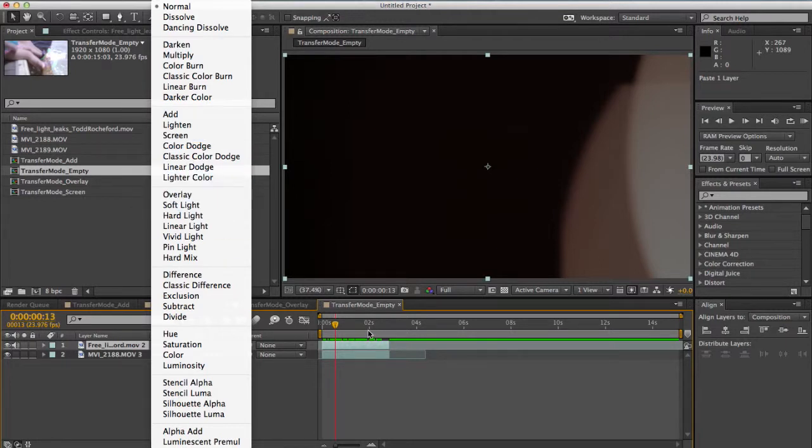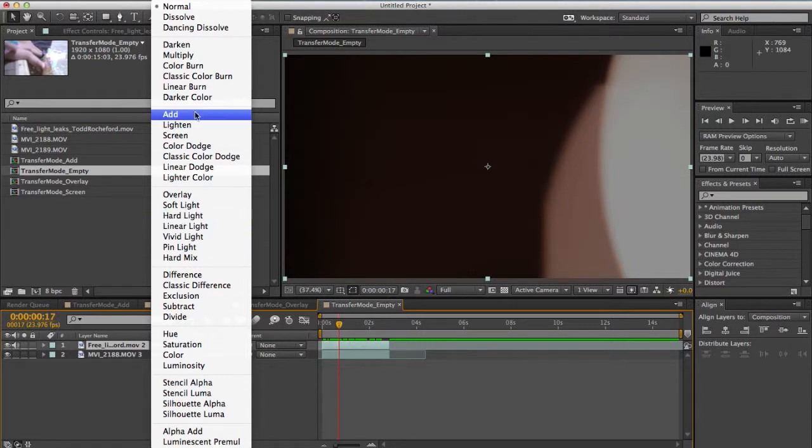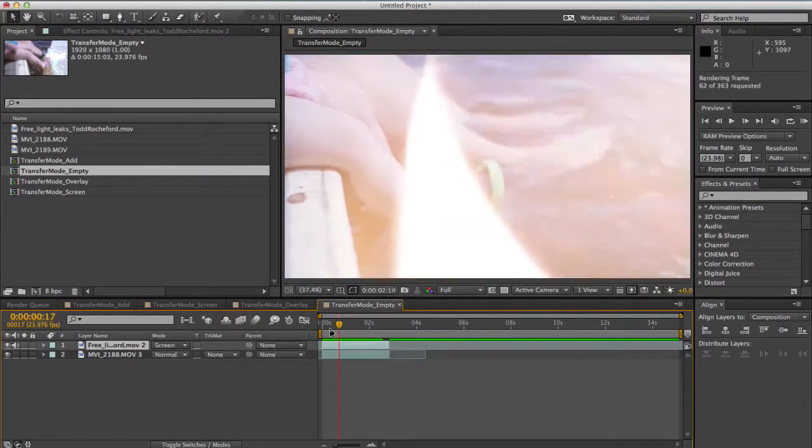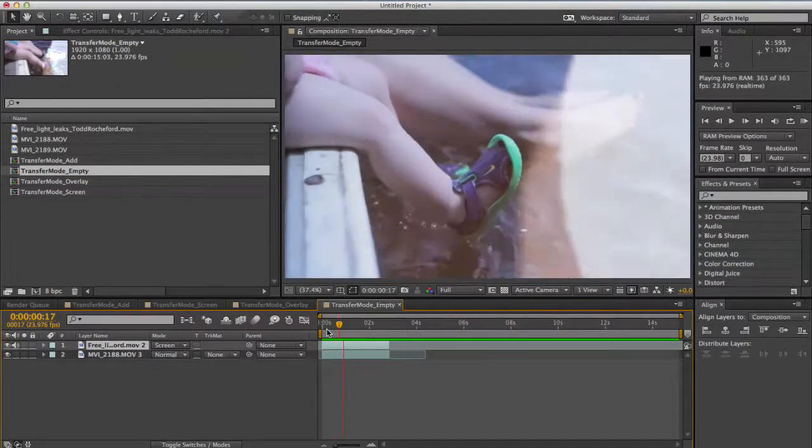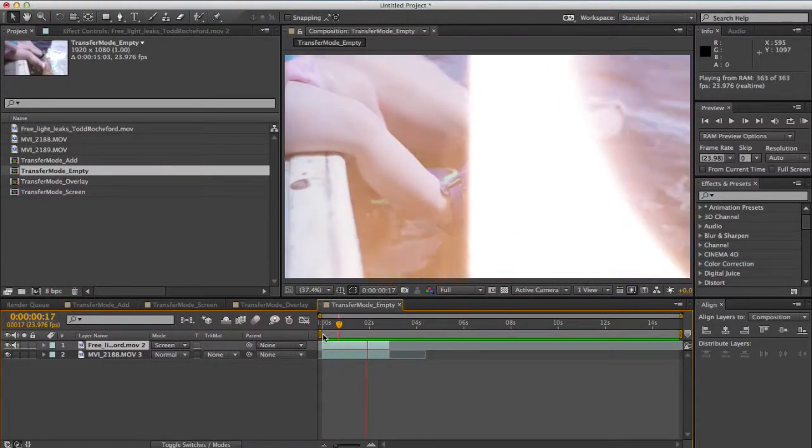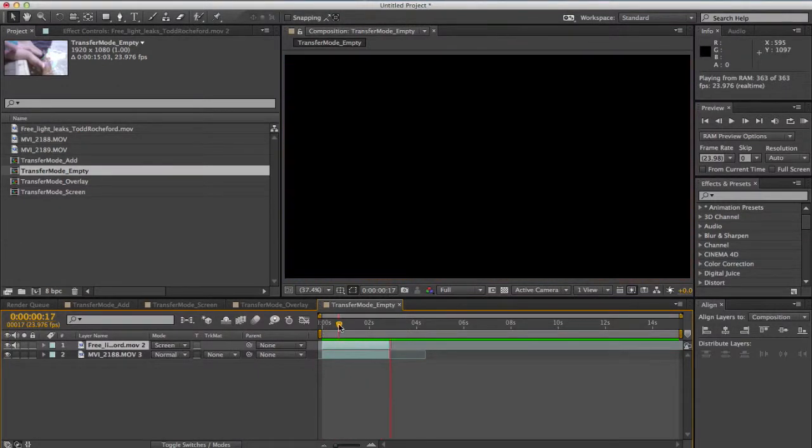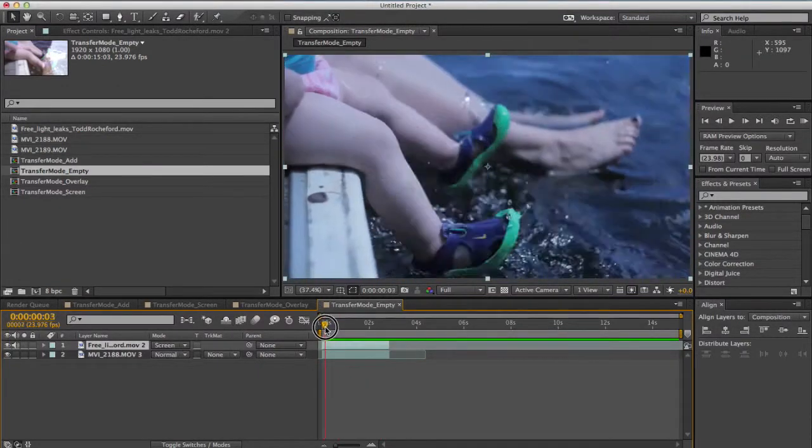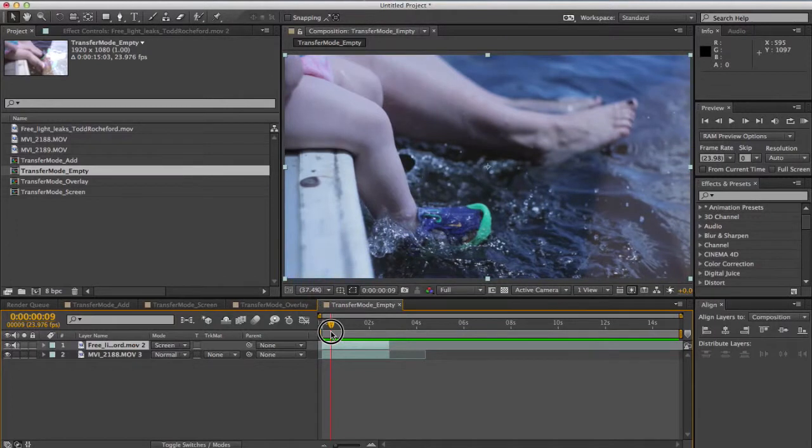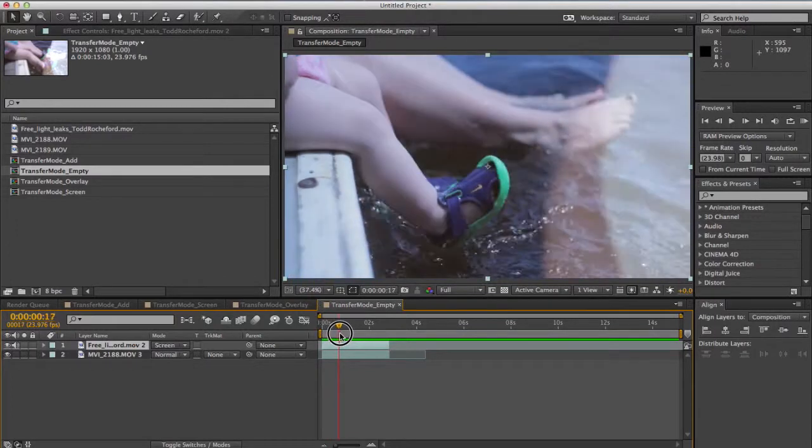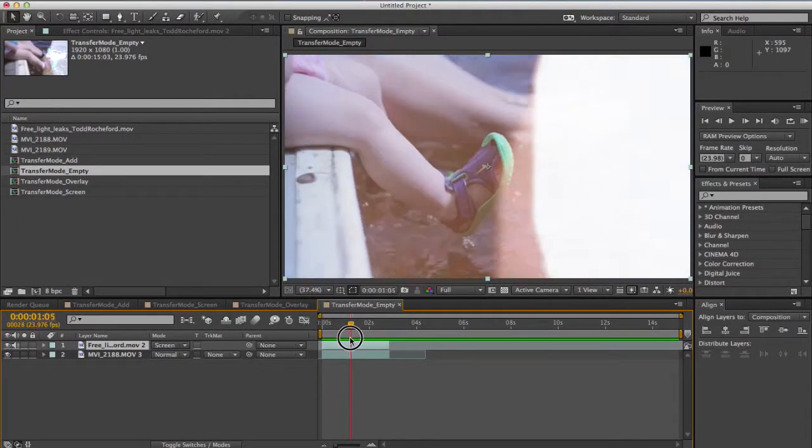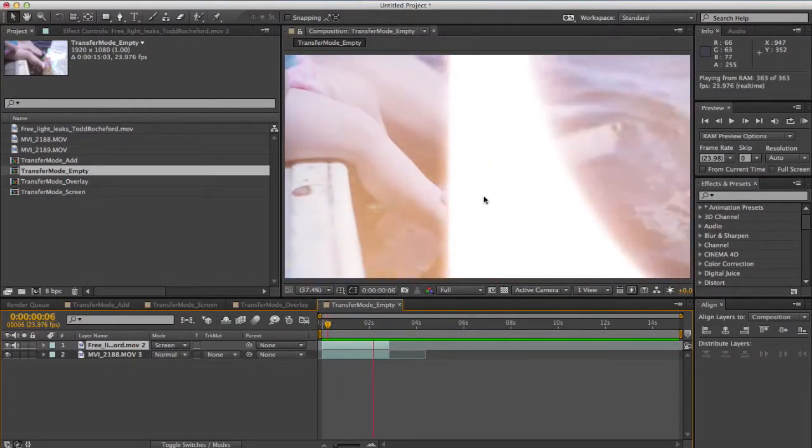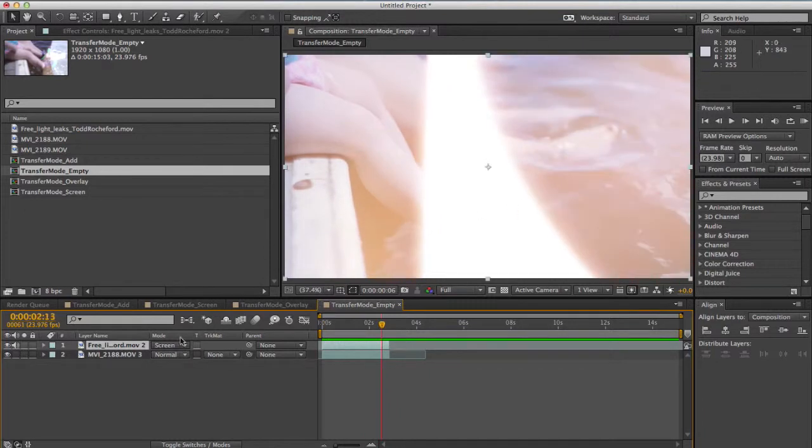Those are the ones that are going to have the most straightforward effect on the footage. So the one we're going to try here first is screen so you'll see right here if we RAM preview that it actually looks kind of cool. It preserves the transparency of the black areas of the light leaks but then whenever there's lightness it will overlay it so that actually has a very cool effect.